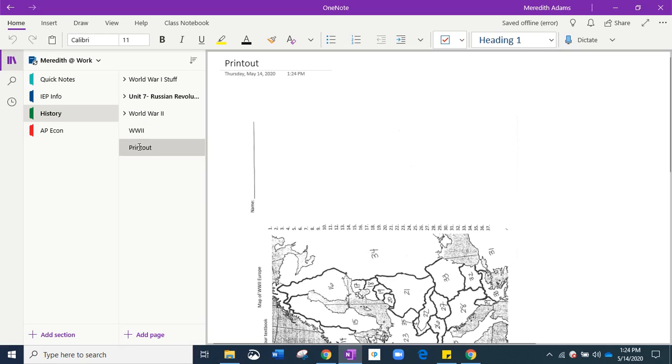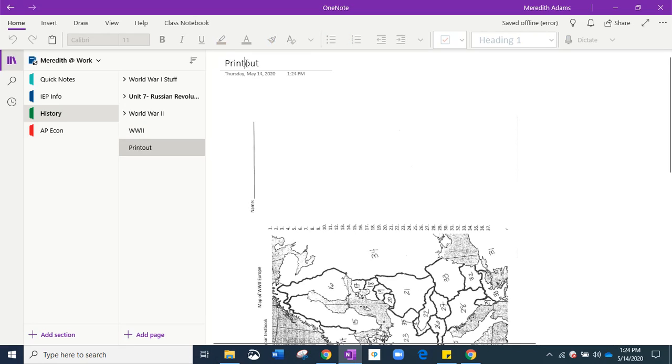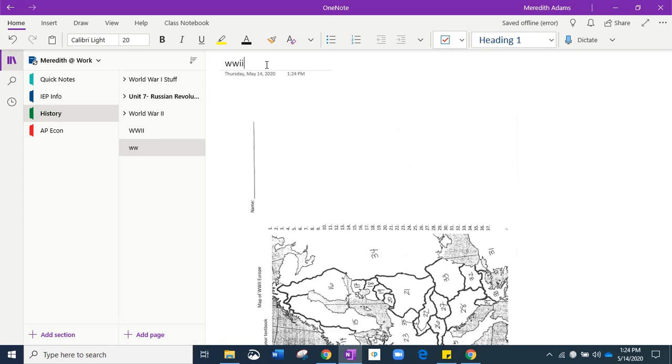And remember, with the printout, we don't want to have like 20 printouts. So I'm going to name this World War II Map of Europe.